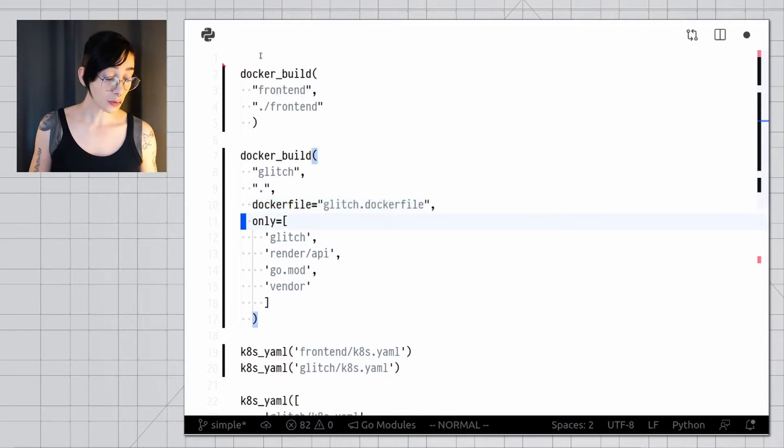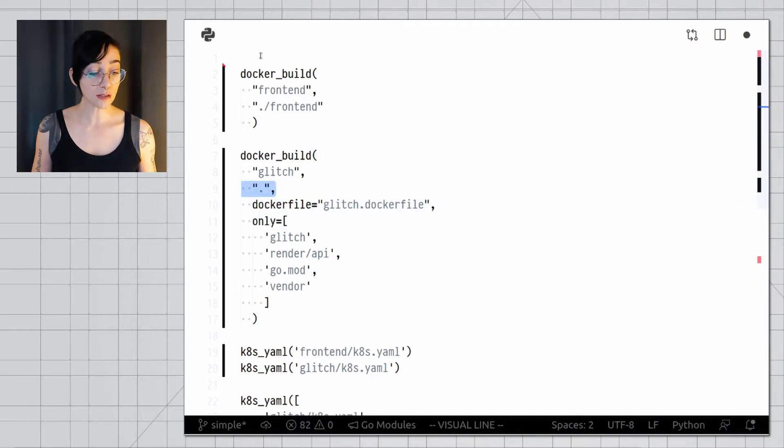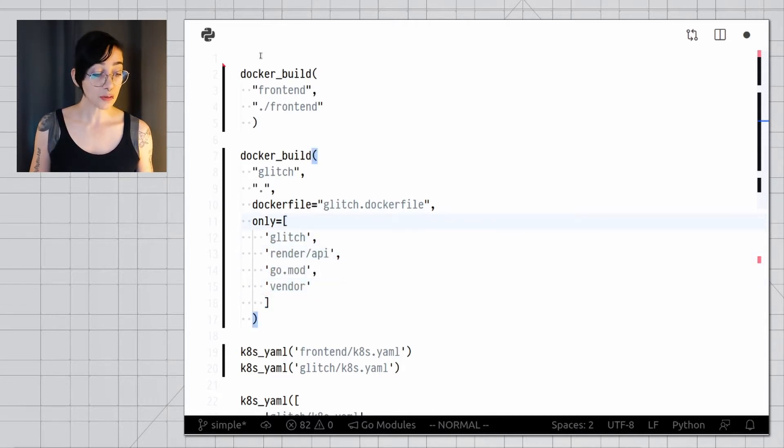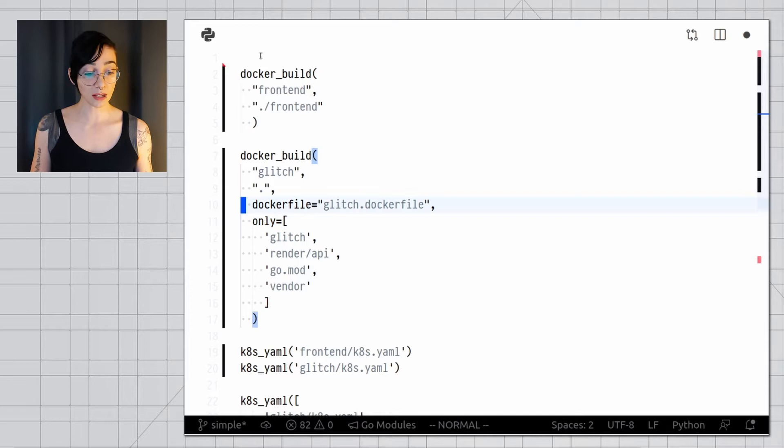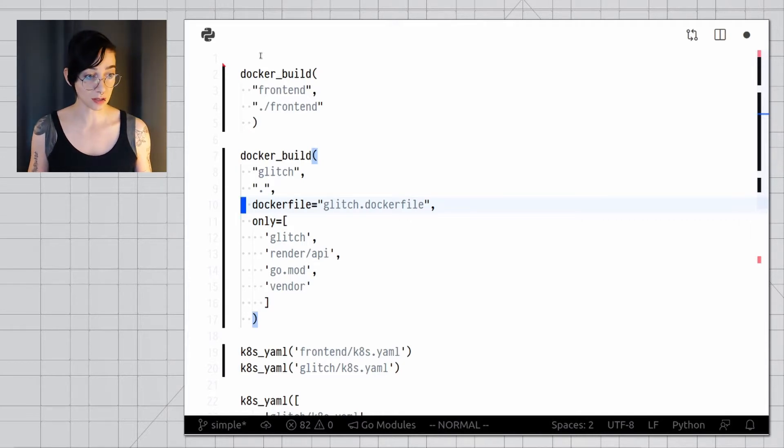There are a few other arguments I can use. For example, only says that under this file path, I should only use these files to build this docker image. There are a few extras, other than only in dockerfile, and you can check those in the documentation.